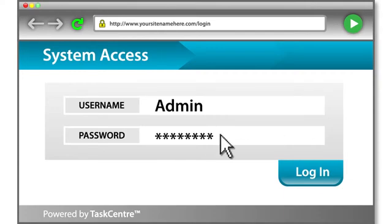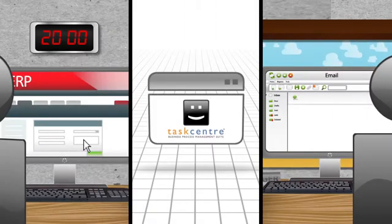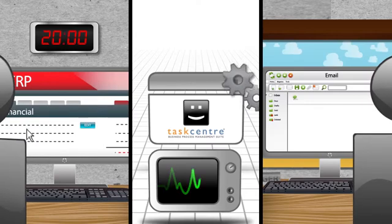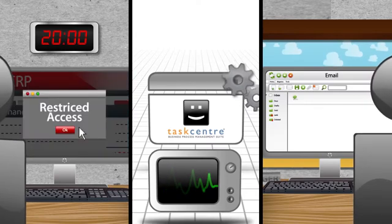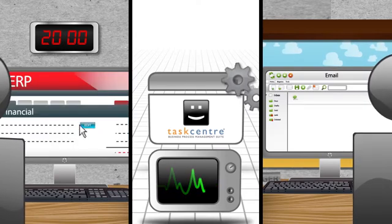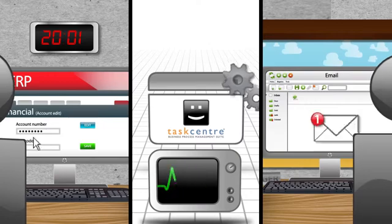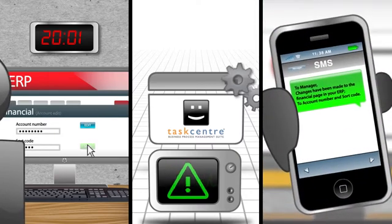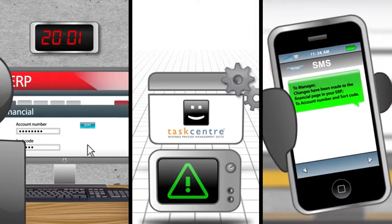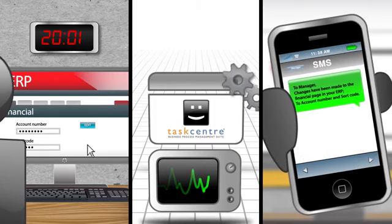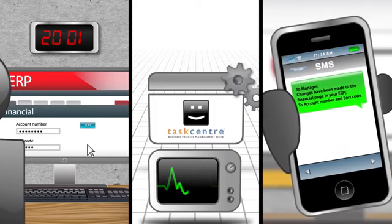It can also monitor your data to reveal actions that could be outside of your normal activity, and send alerts via email and SMS if any potential anomalies are found, such as changes to sensitive financial data.